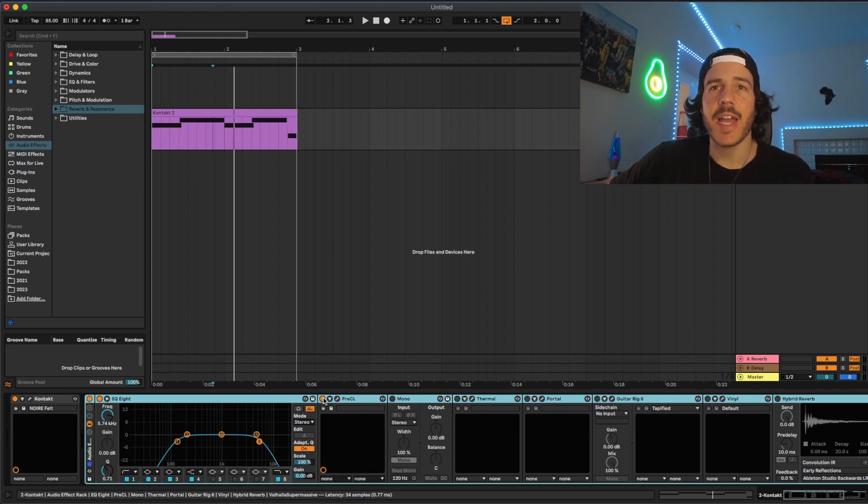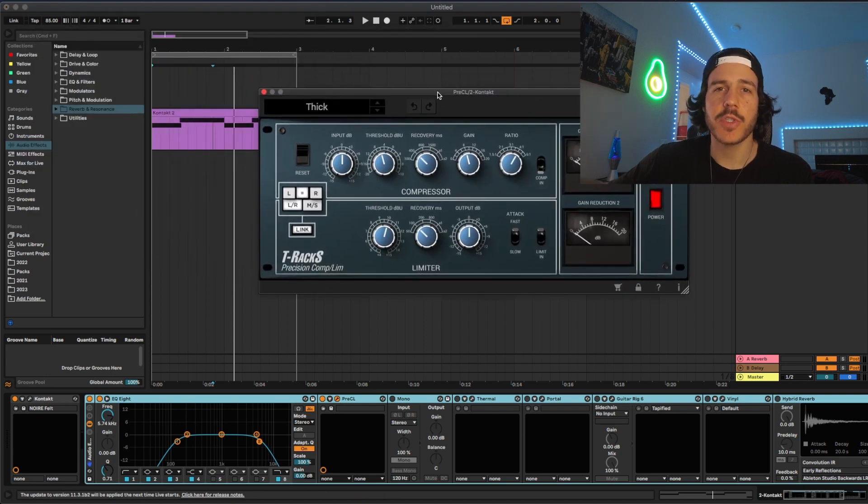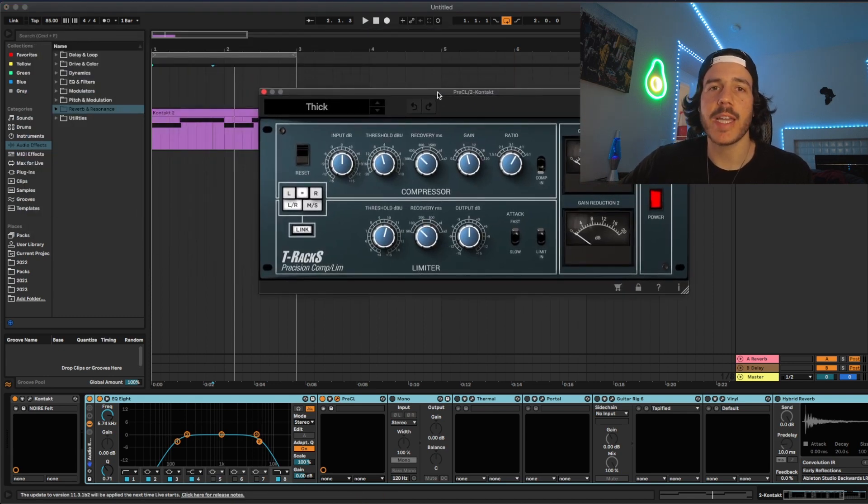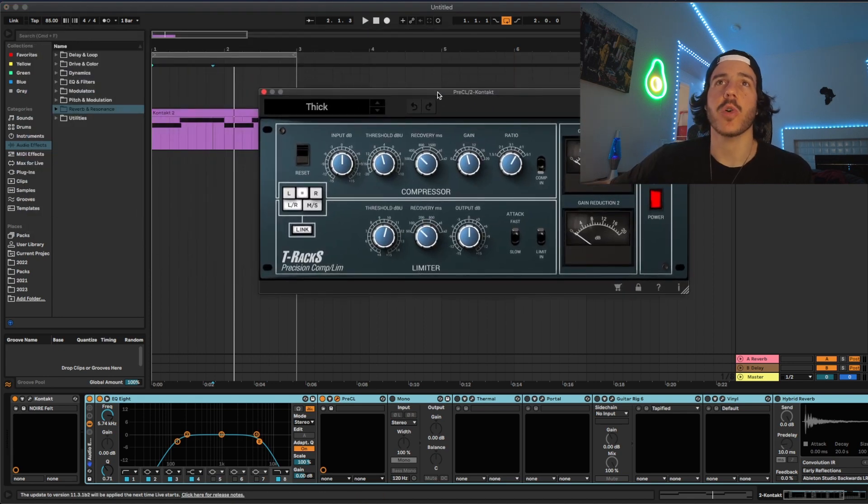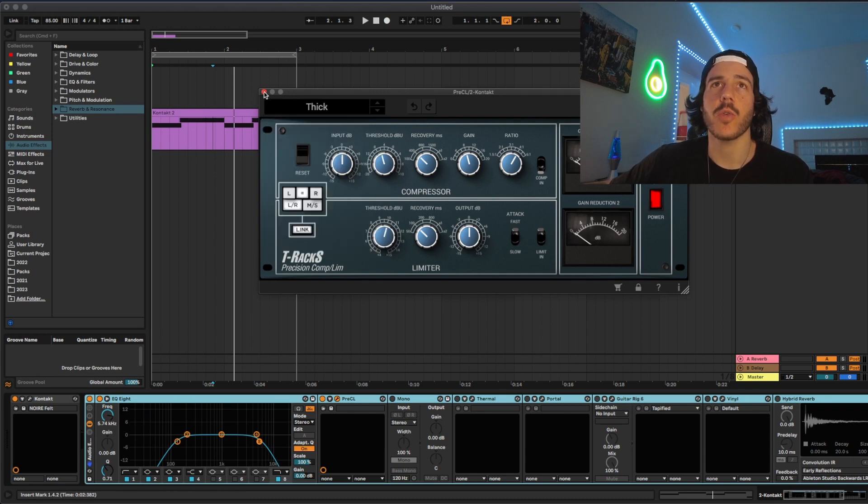Next I'm adding a preamp which is pretty much just what they used to run equipment through back in the day. So it kind of just adds some volume some compression and I just chose this preset called thick. And then obviously all these effects are optional. You don't need to use these exact ones. There's multiple different types of VSTs to emulate these certain things.